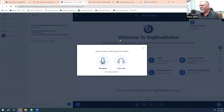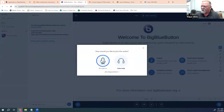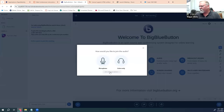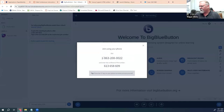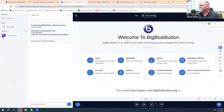We want our students to participate, so make sure to inform them that they need to select the microphone setting, not just the headphones. If they are unable to access a device, it's possible to use their phone — you can click 'use your phone' and it will give you an 800 number or an 863 number to call. If you enter the pin it will connect you to the conference via your phone. In this case, we're going to go ahead and set up our sound first.